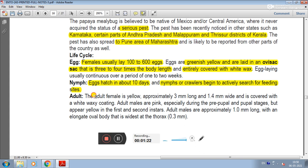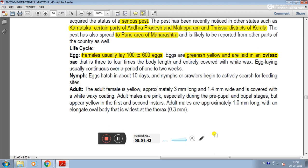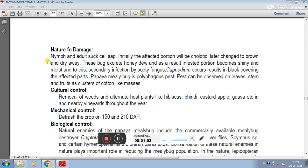The adult female is yellow, approximately 3 mm long and 1.4 mm wide, and is covered with a white wax coating. Adult males are pink especially during the pre-pupal stage, but appear yellow in the 1st and 2nd instar. Adult males are approximately 1 mm long with an elongated oval body that is widest at the thorax.